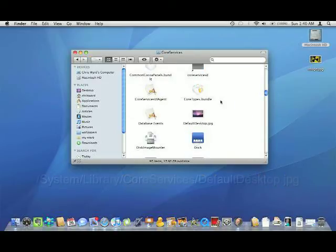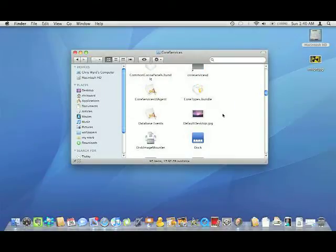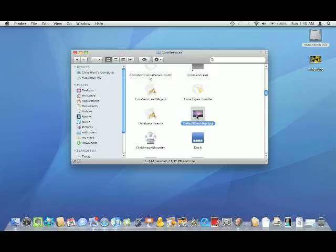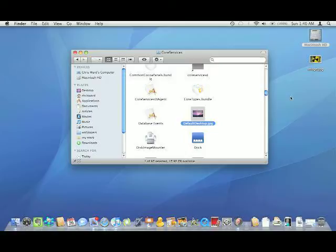There you're going to find an image called default desktop. You're going to want to make sure you backup this default image just in case you ever need it back.